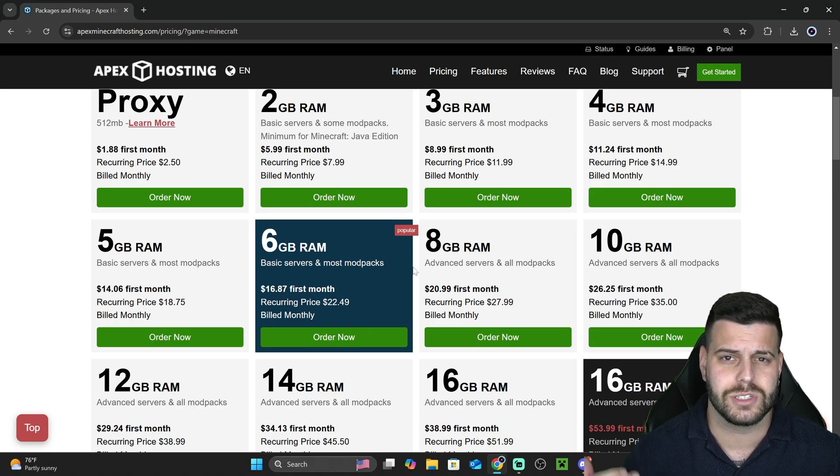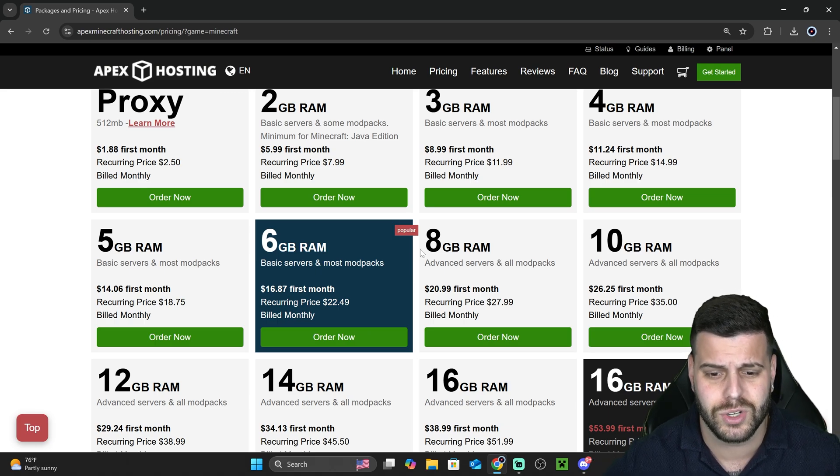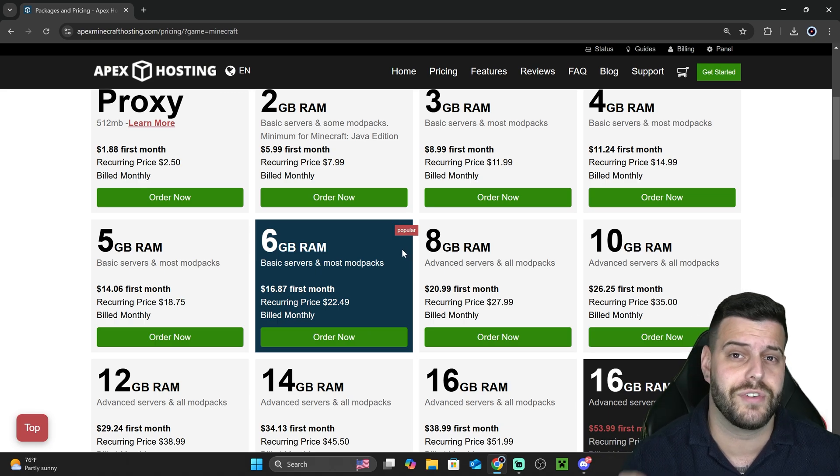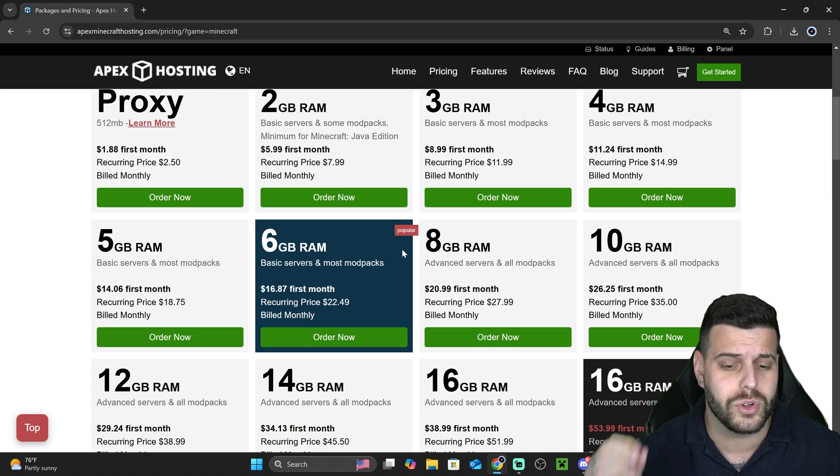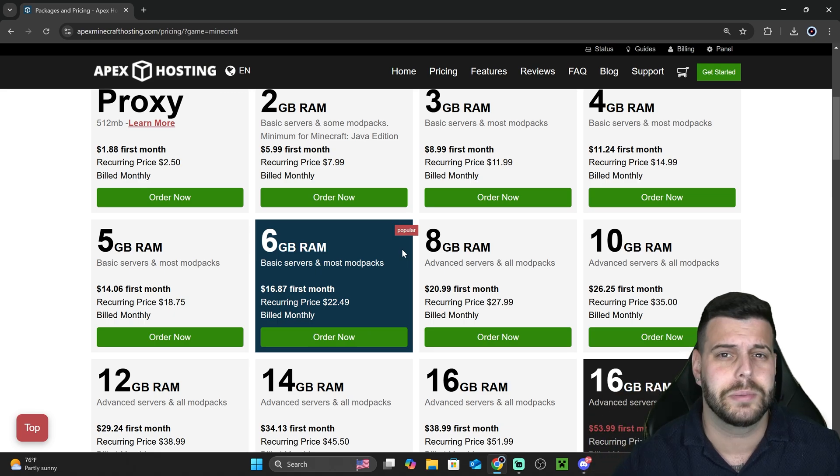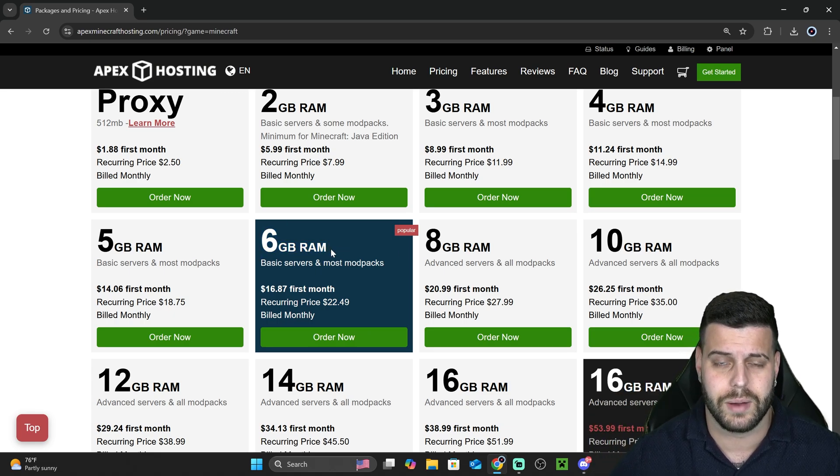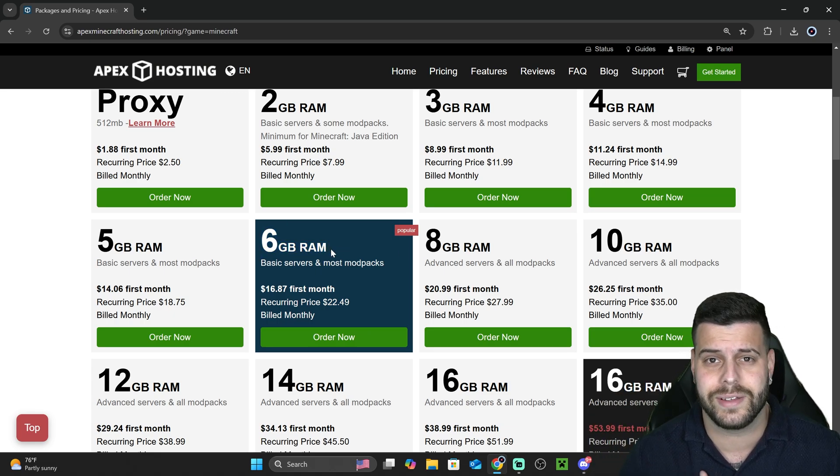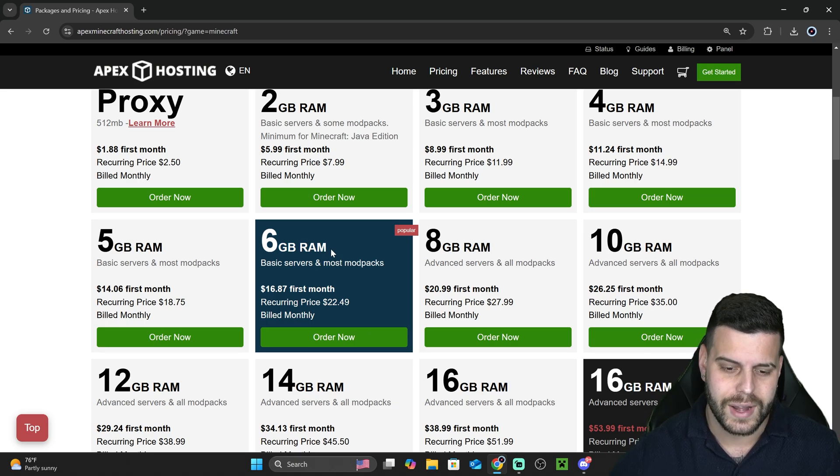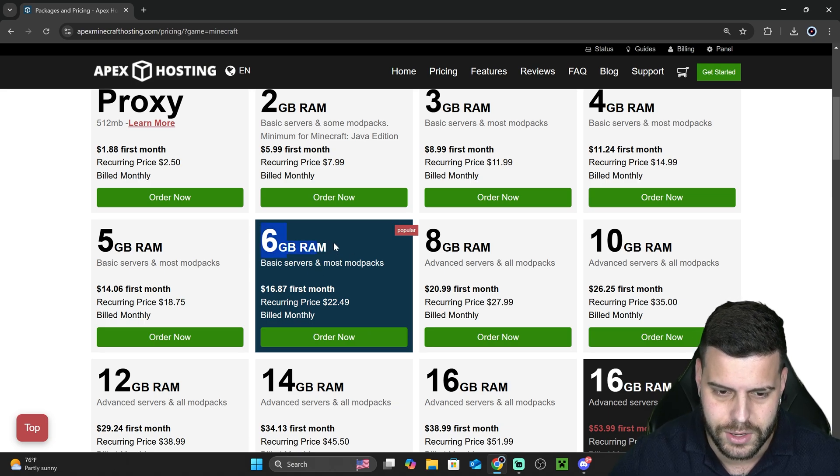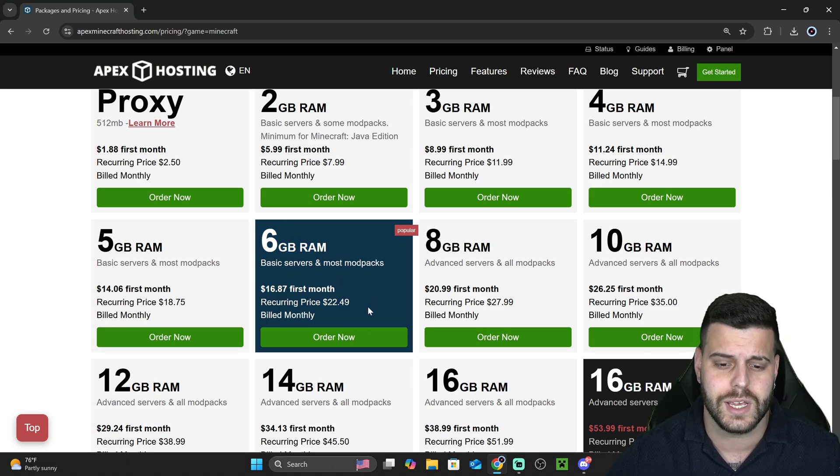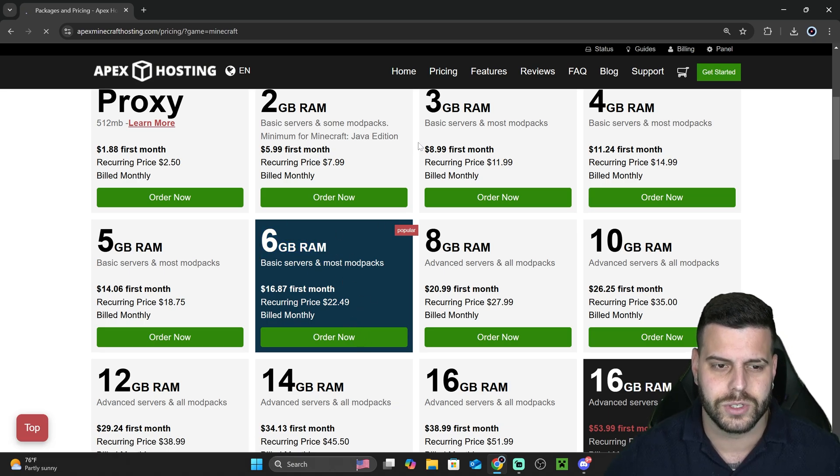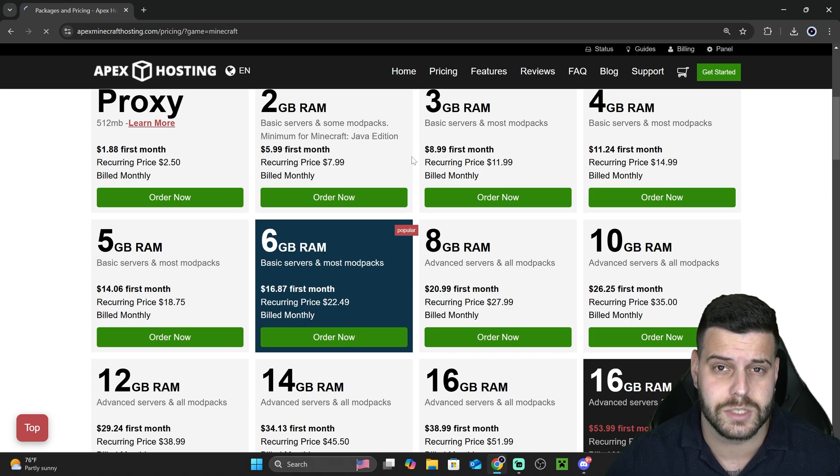If your mod pack is low requirements, you could probably have a lot of players. If it's just a vanilla server, you could probably have up to 100 players with 6GB of RAM. Honestly, that's just me talking from experience. Now, let's go ahead and say that you want to go for the 6GB. You're going to click order now and that is going to redirect you to the next page.